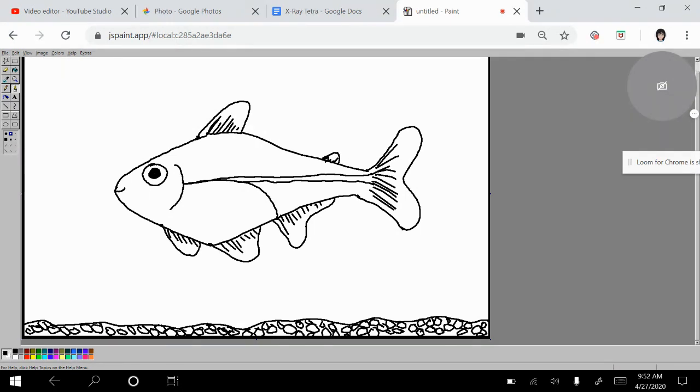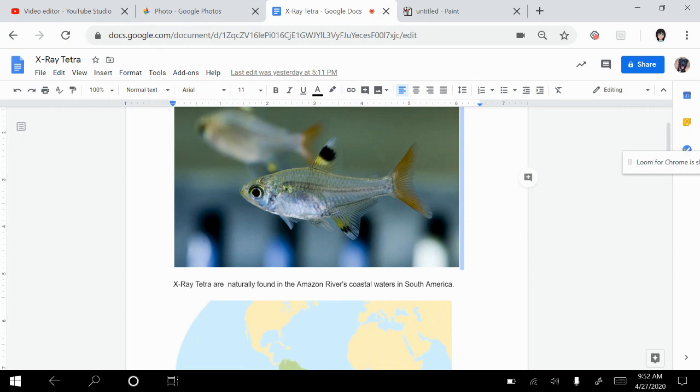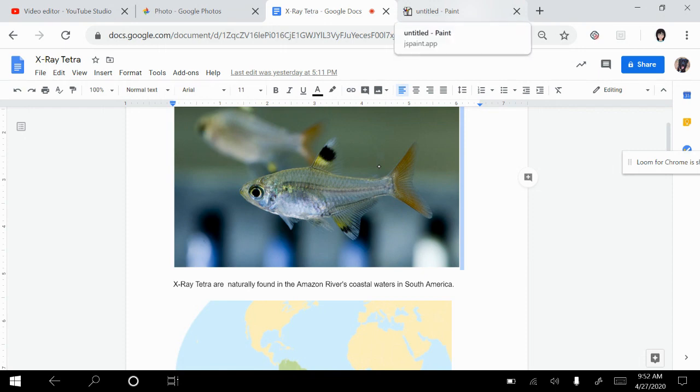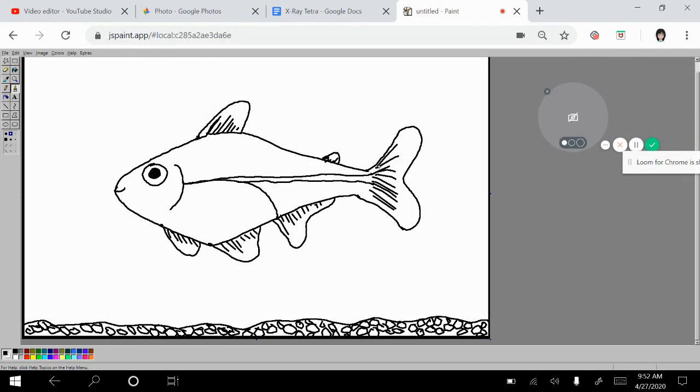The coloring part, with our X-ray tetra, we want to make sure that we have the gold and the black on the fins. And it's also a little bit reddish in the tail. So those are definitely details that we want to watch for. This part here is a shinier silver. But the back part of it is going to be translucent. So we want to definitely pay attention to that when we are coloring.